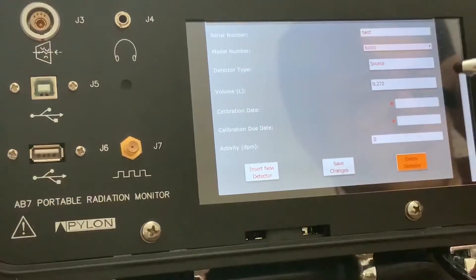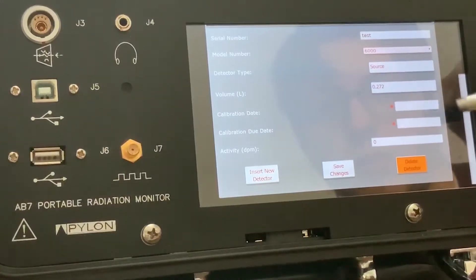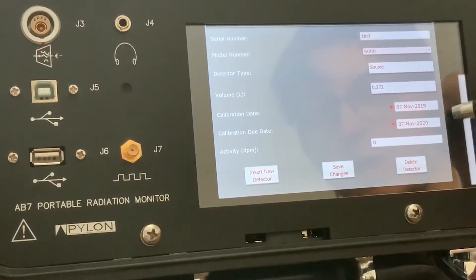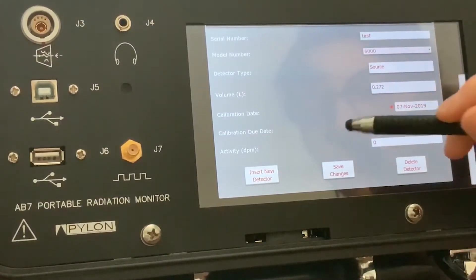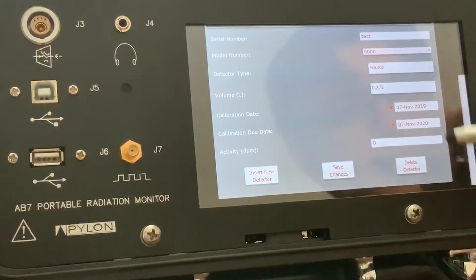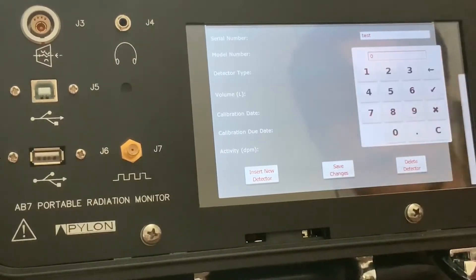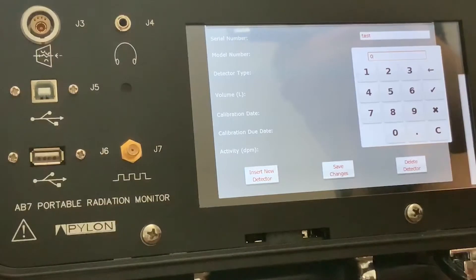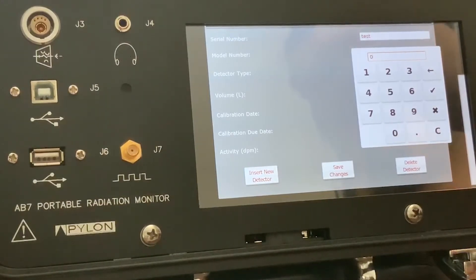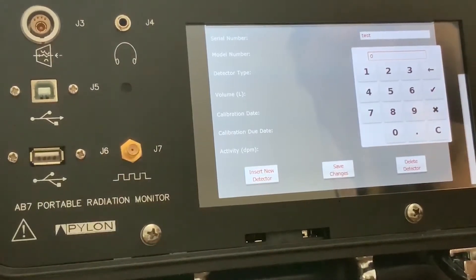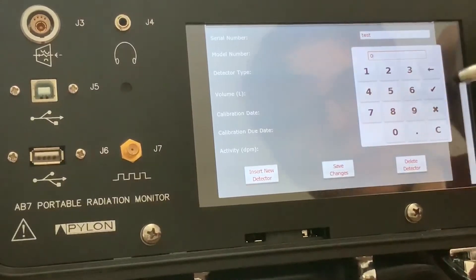The calibration date aren't important right now, but it will automatically set it for a year from whatever date you select. The activity DPM on this source is 3936 DPM.